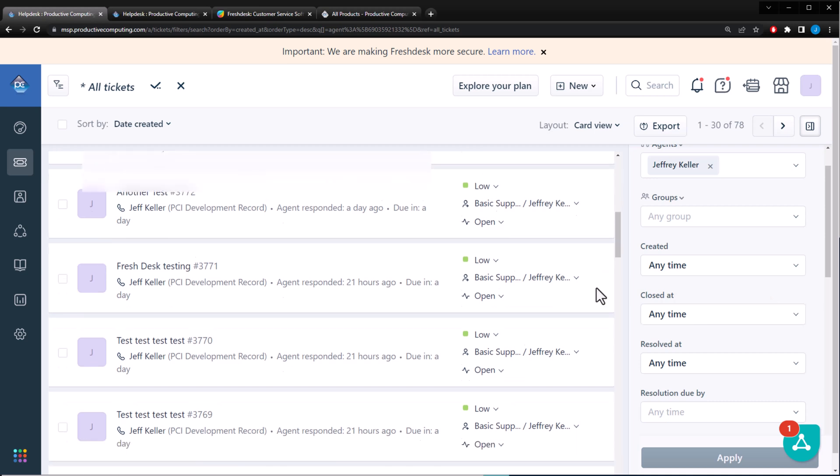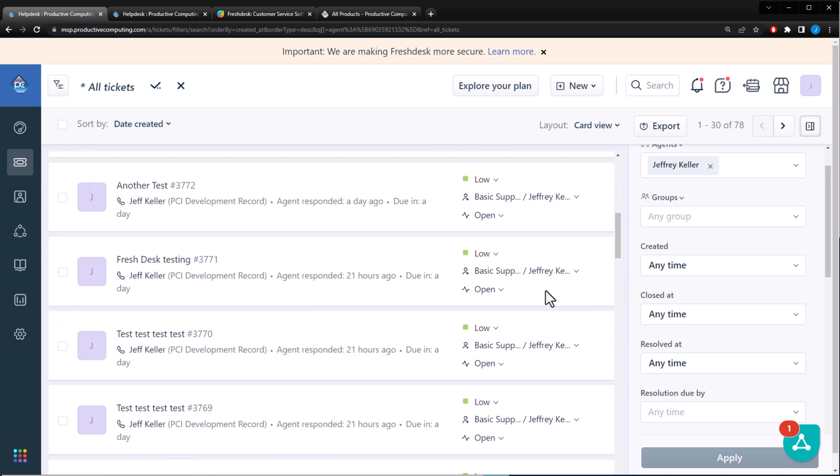But you may ask yourself, if Freshdesk is so great, why would I want to connect to FileMaker? Well, my answer to that is I spend most of my day in FileMaker.